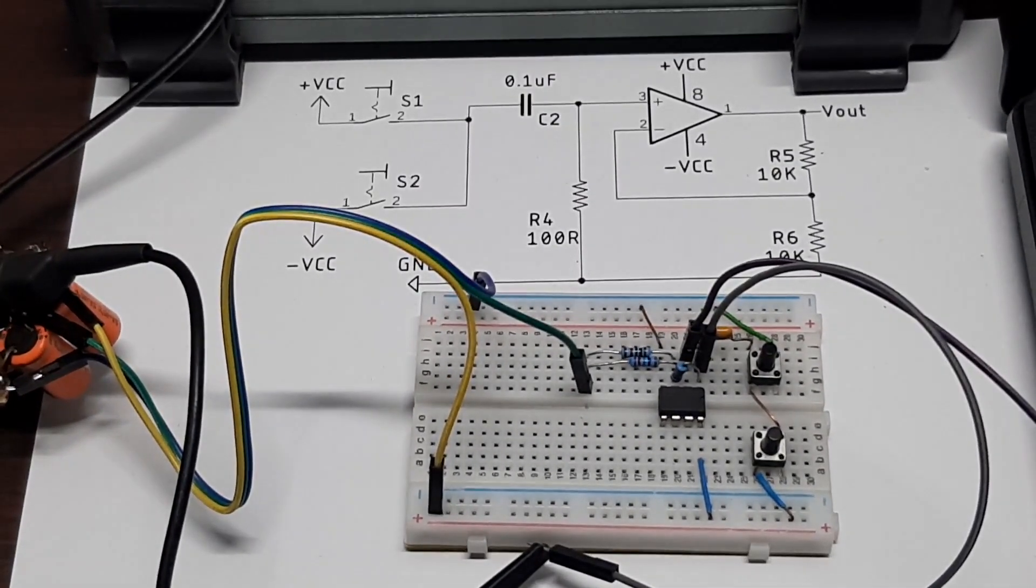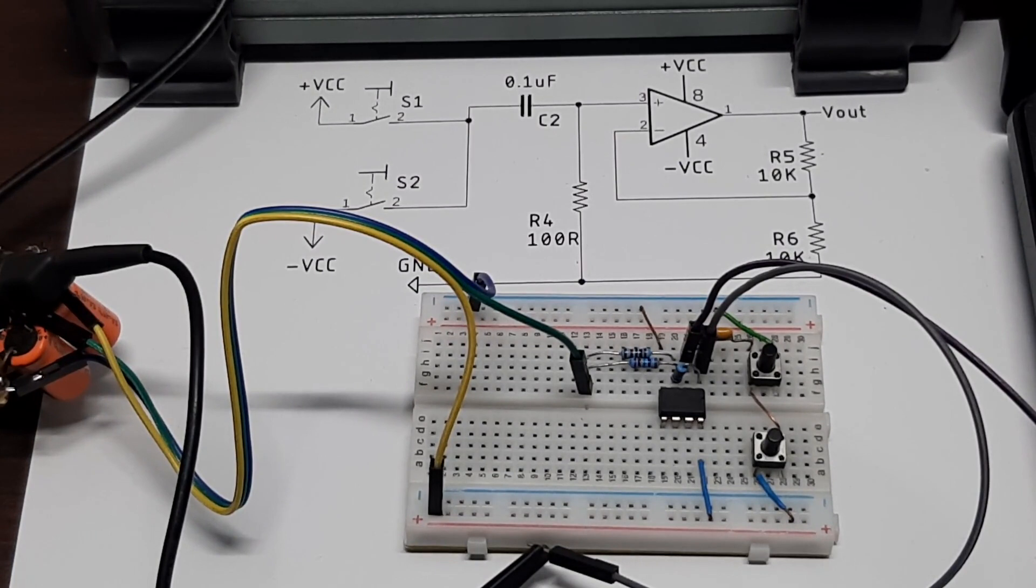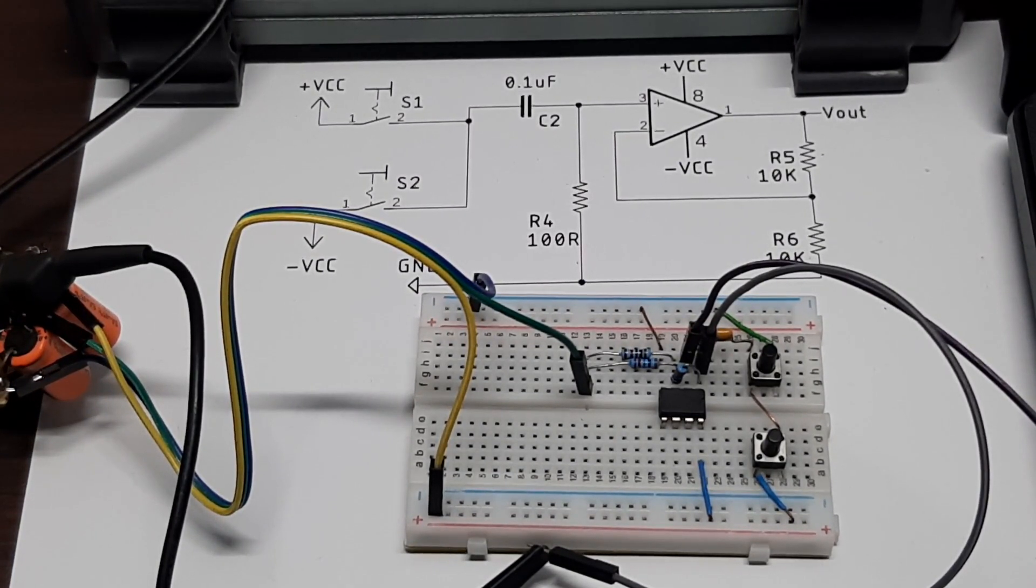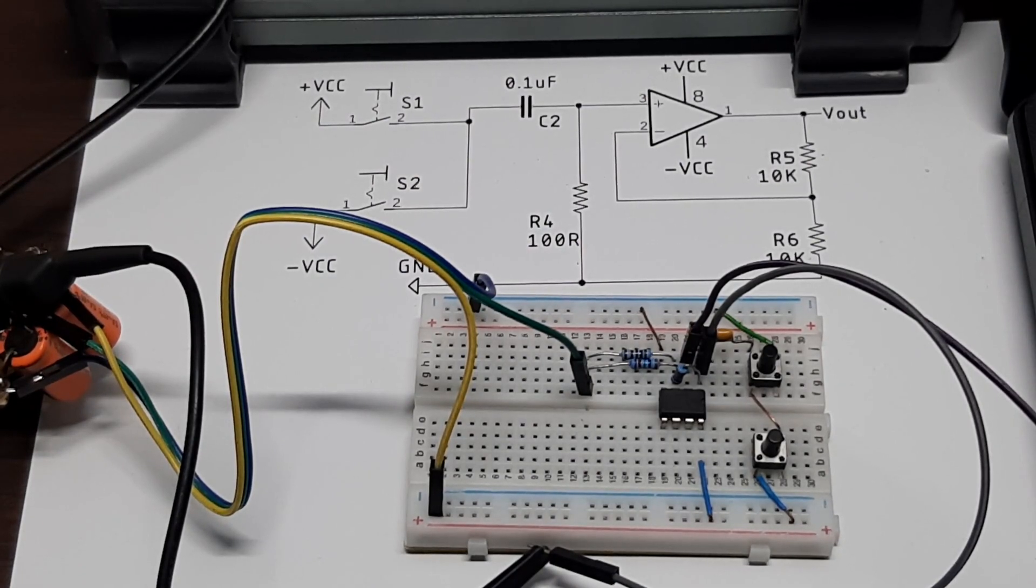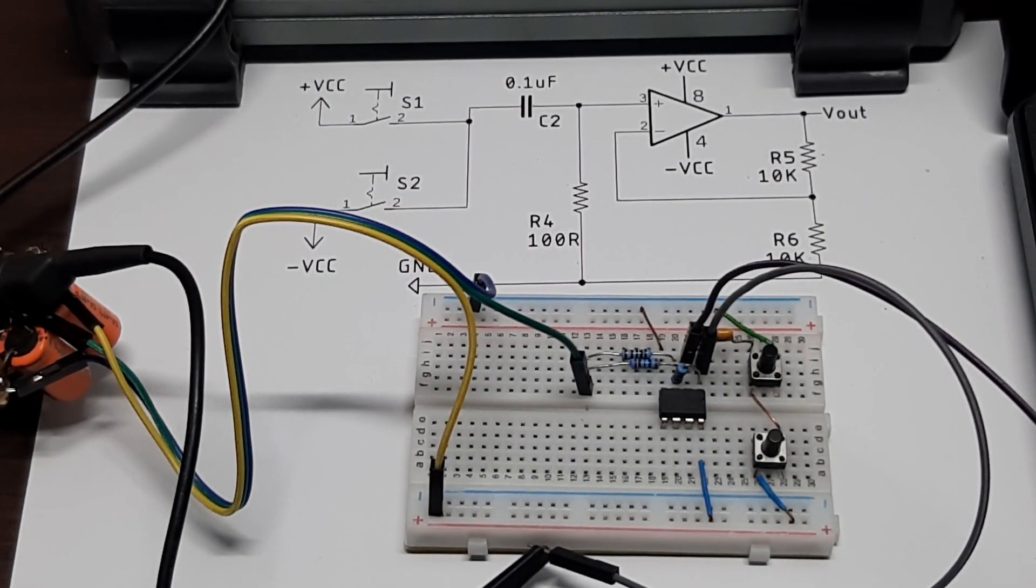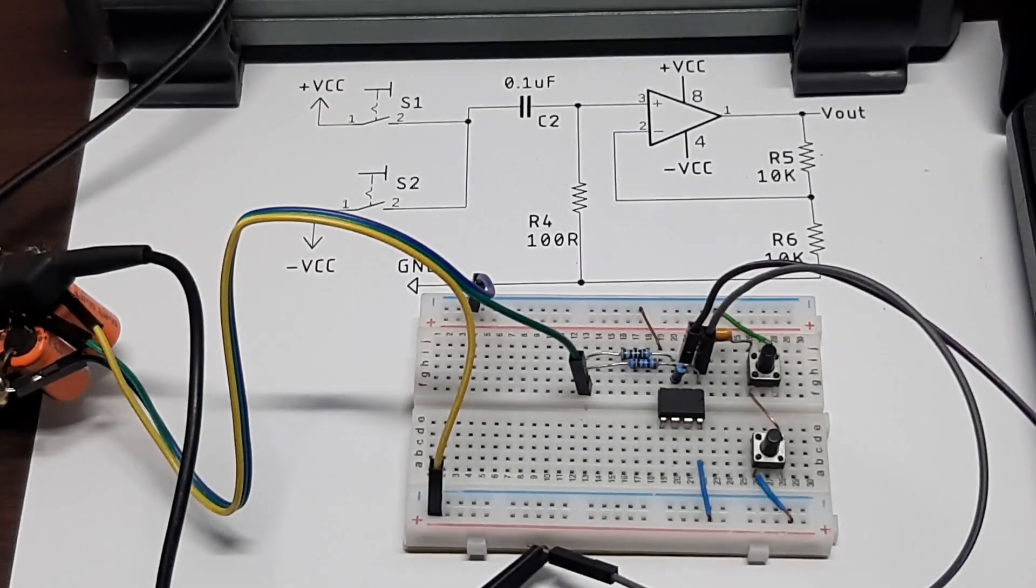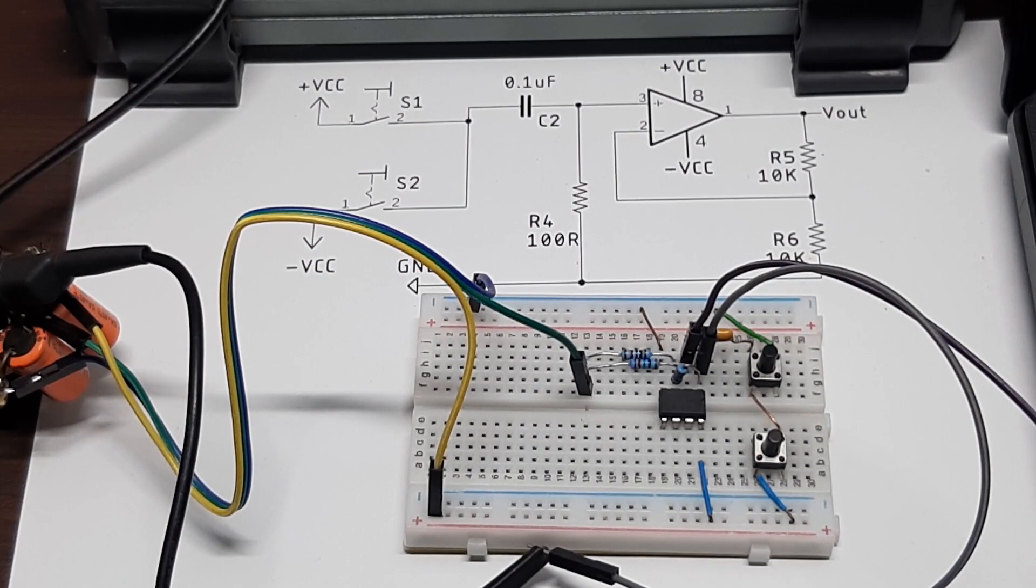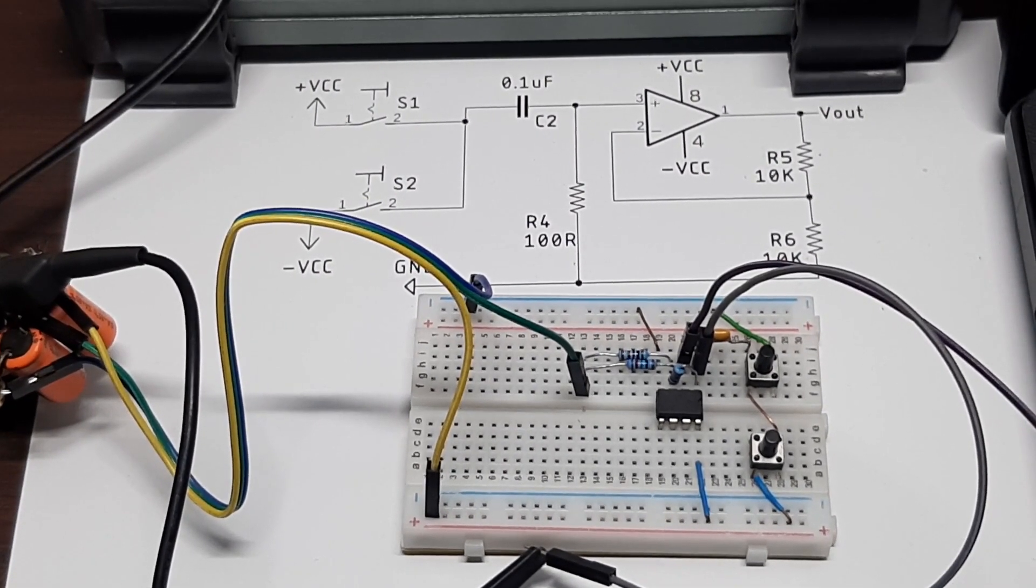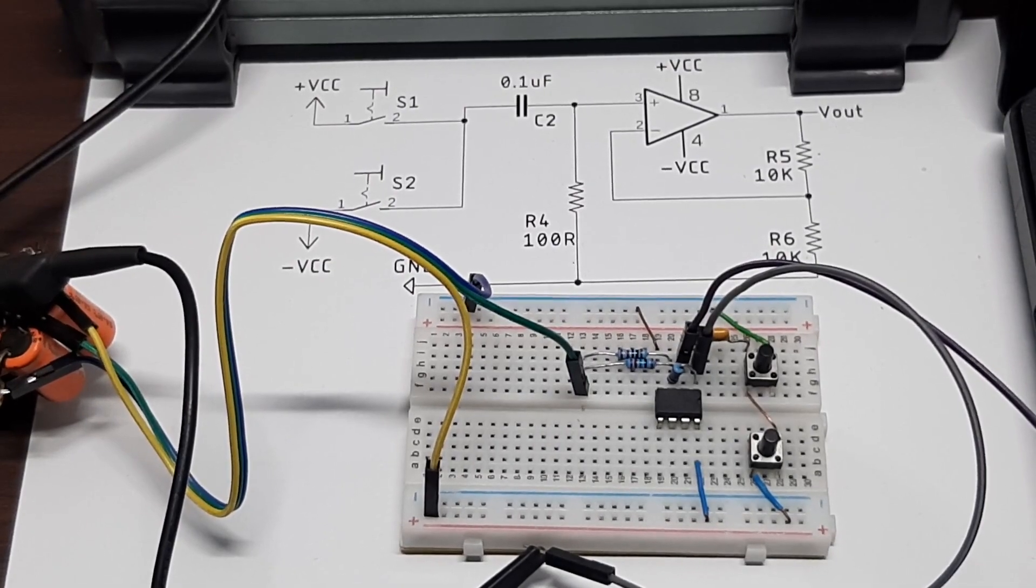We have the Schmitt trigger circuit comprised of R5 and R6, and we have the differentiator circuit which we have built with C2 and R4. So now that's cleared out, we can move on to the actual testing of the hardware.